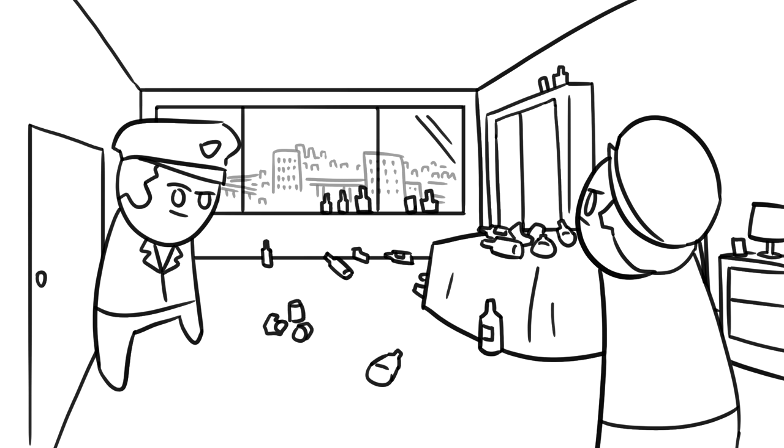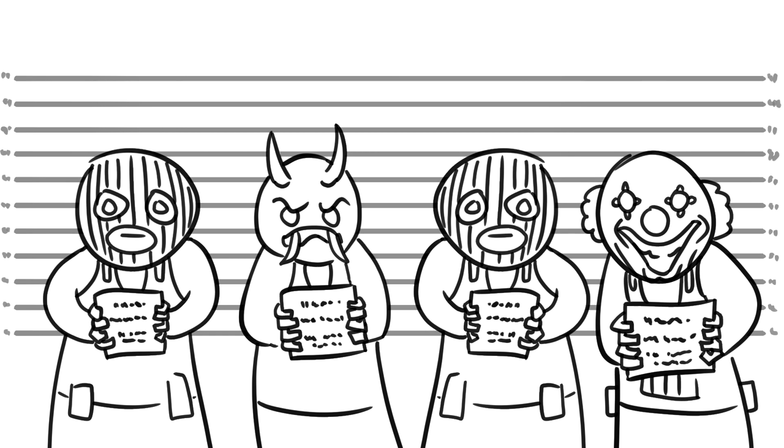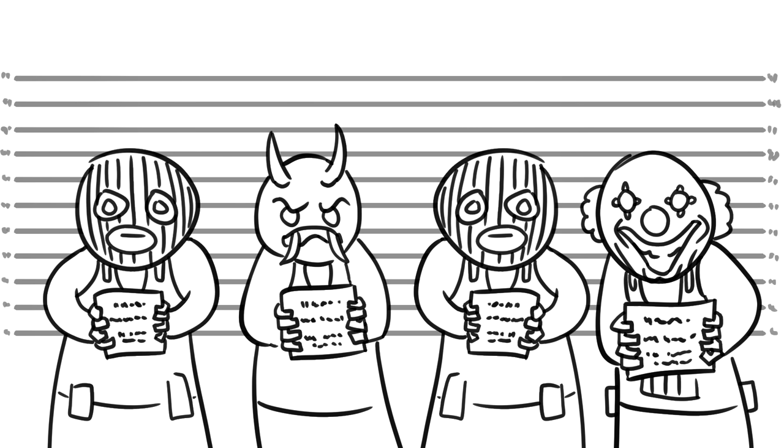Extensive damage had been done to the hotel, and police sources said it appeared large quantities of alcohol had been consumed in the room booked by the agents. When it was revealed the arrested men were government agents partaking in covert operations, there was outrage.